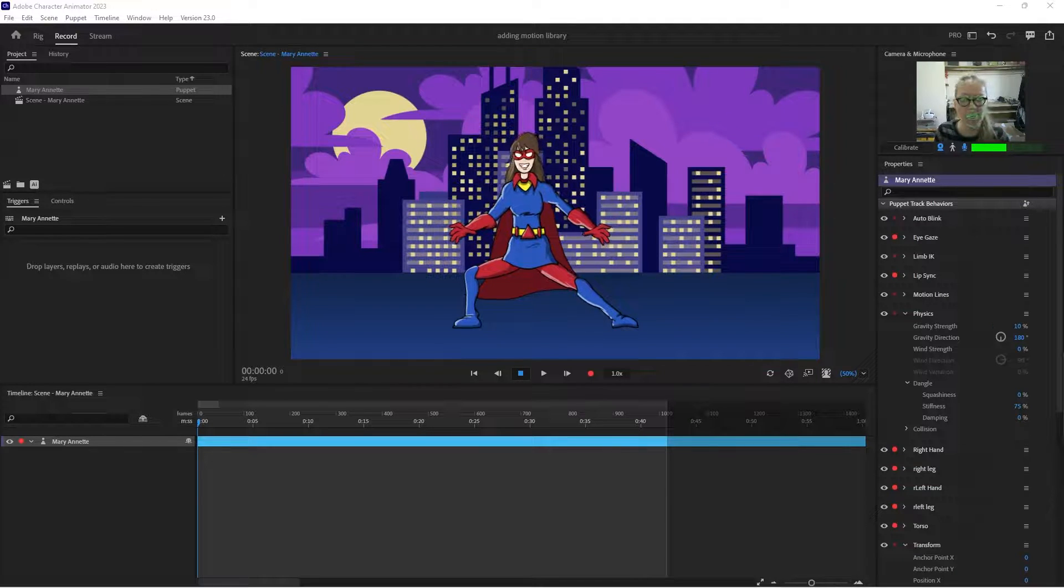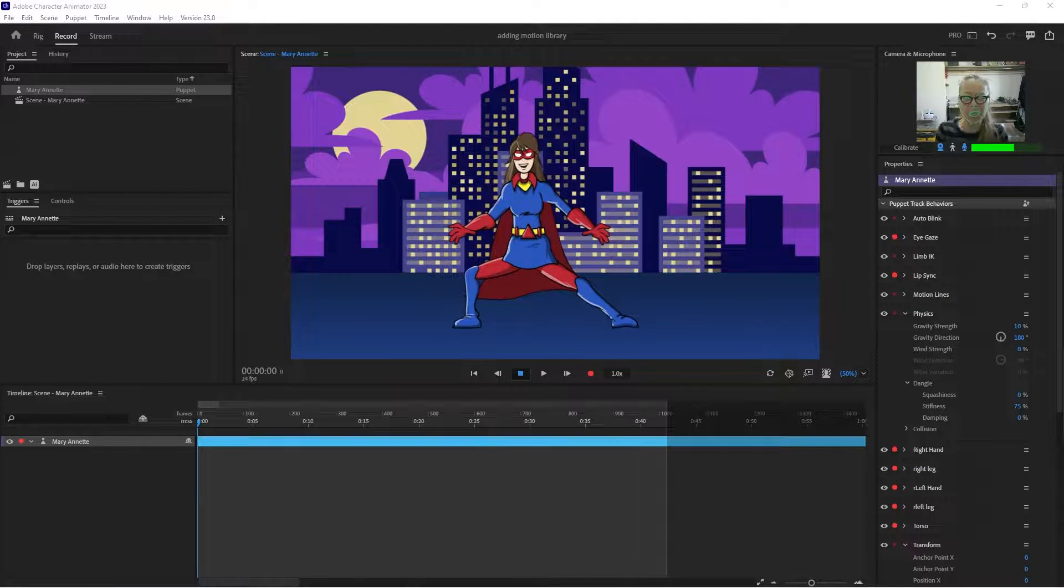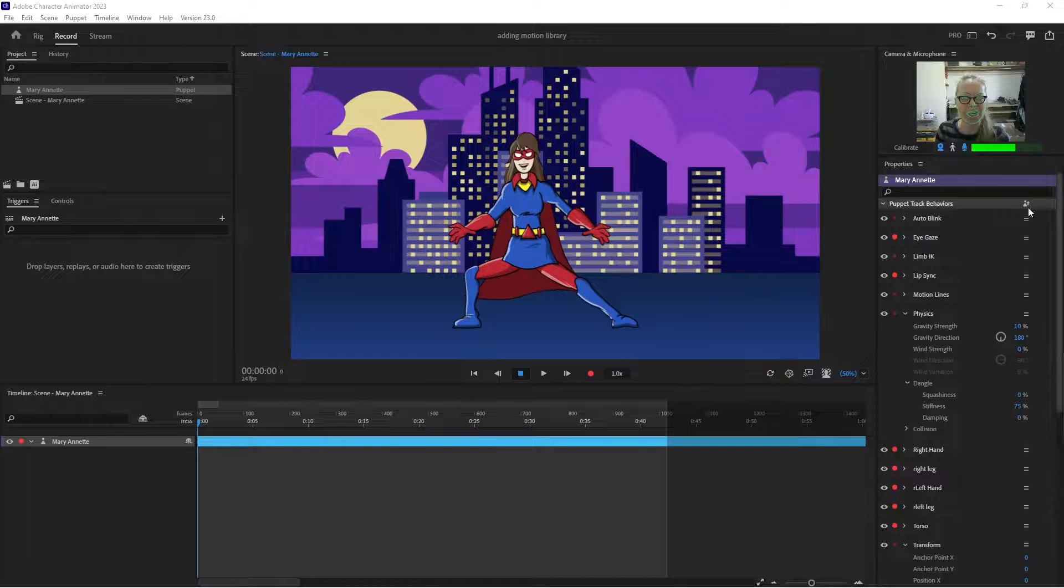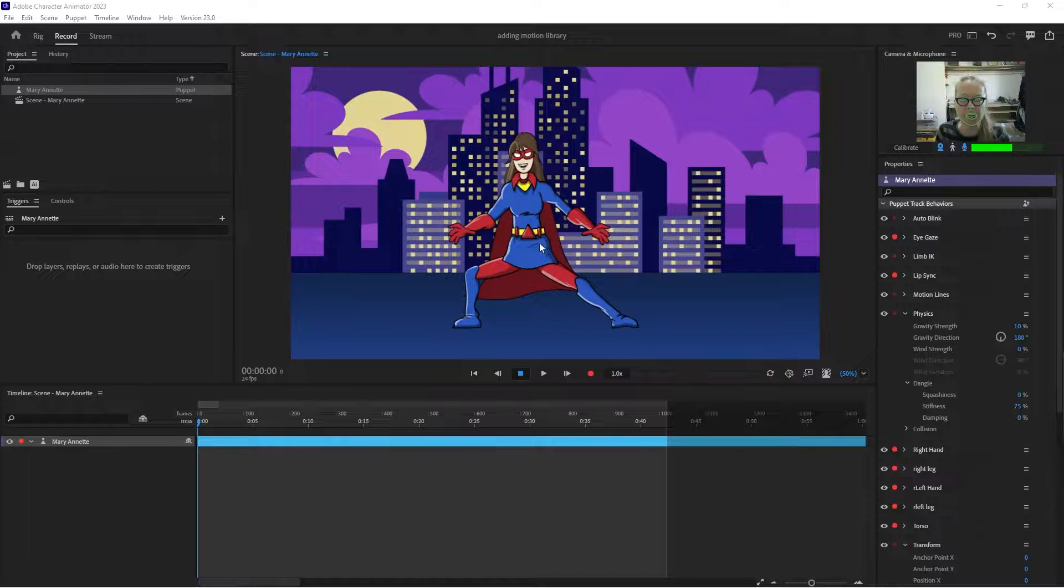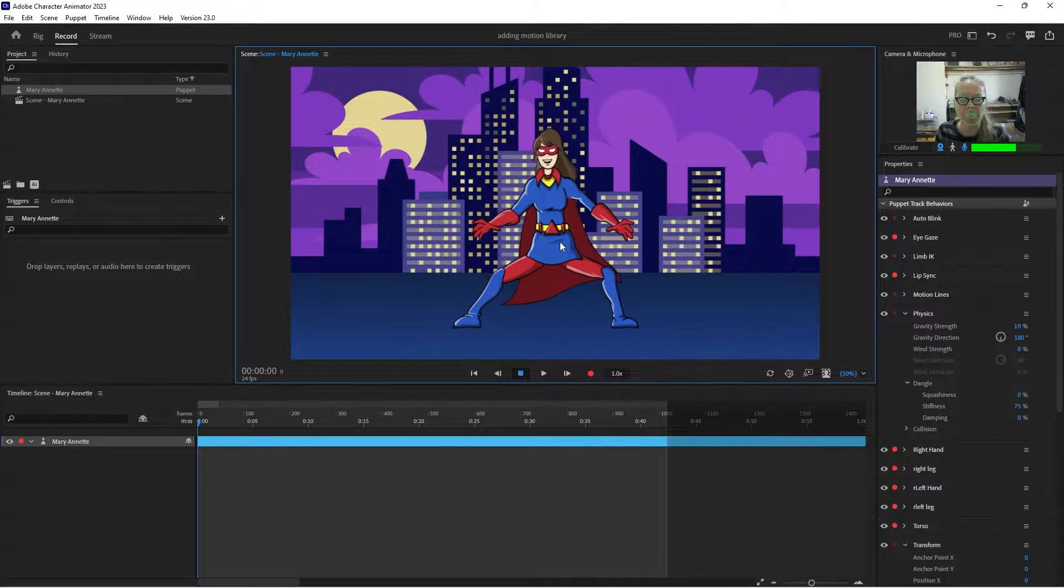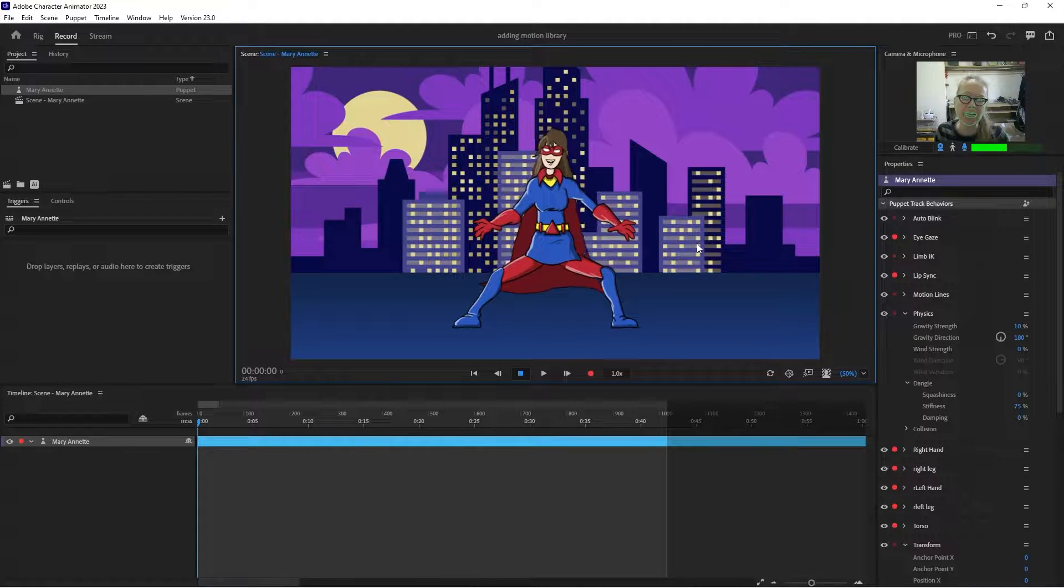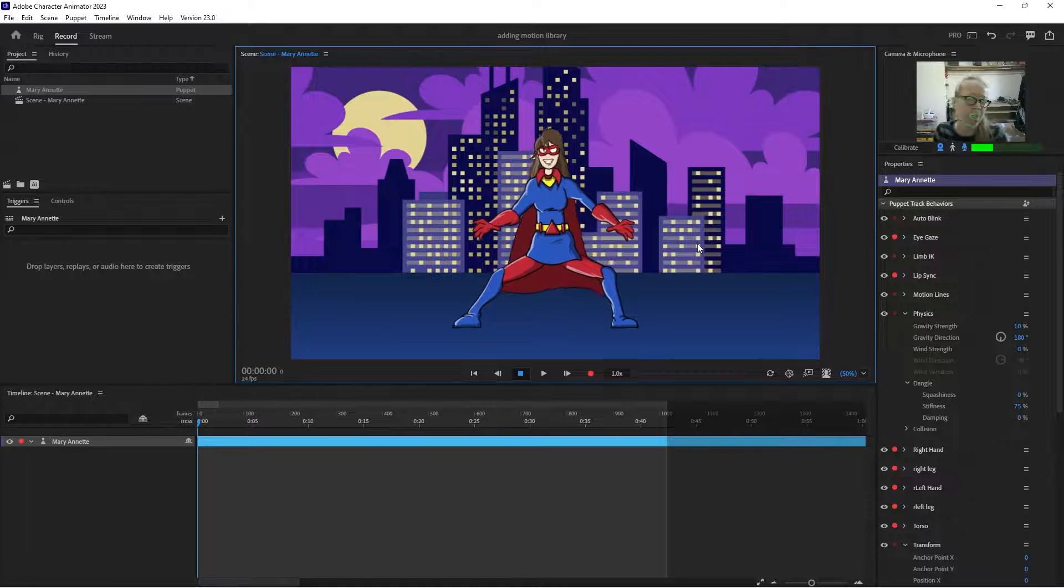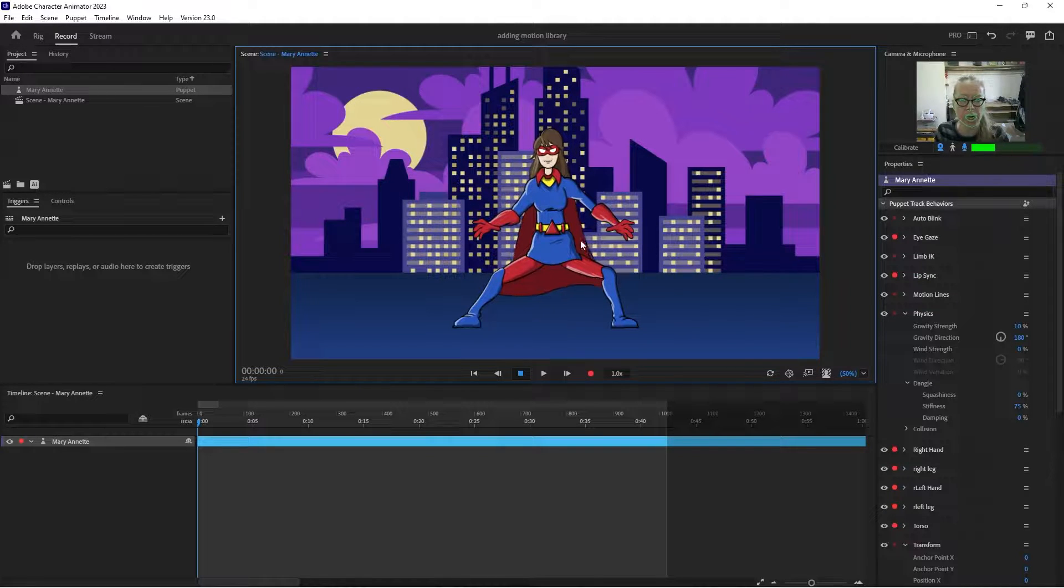Hey good afternoon everybody. So here we've got Marionette. This is the puppet that we worked on yesterday. I'm really eager to try Motion Library on her.